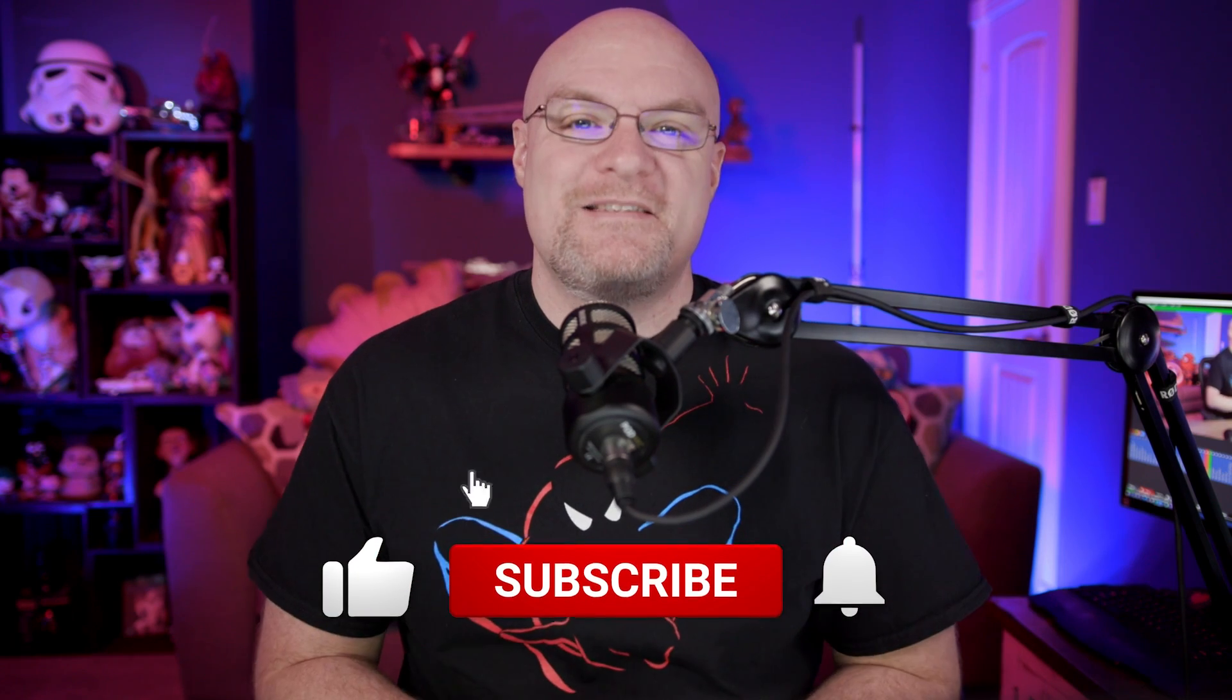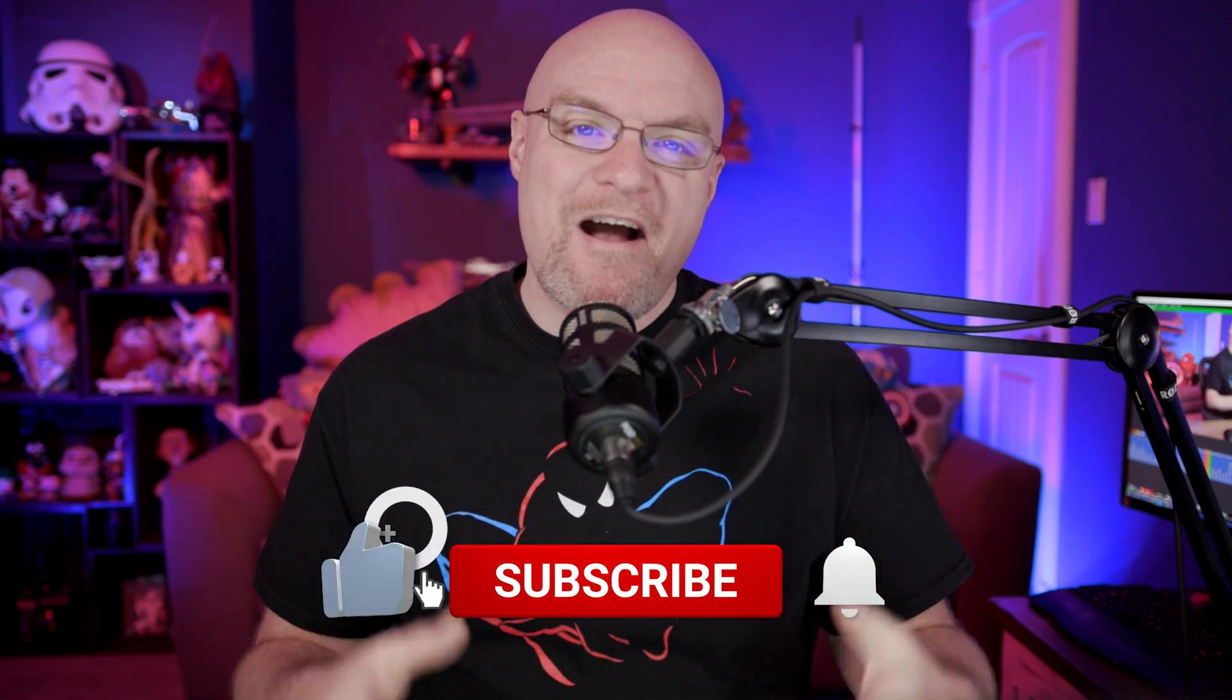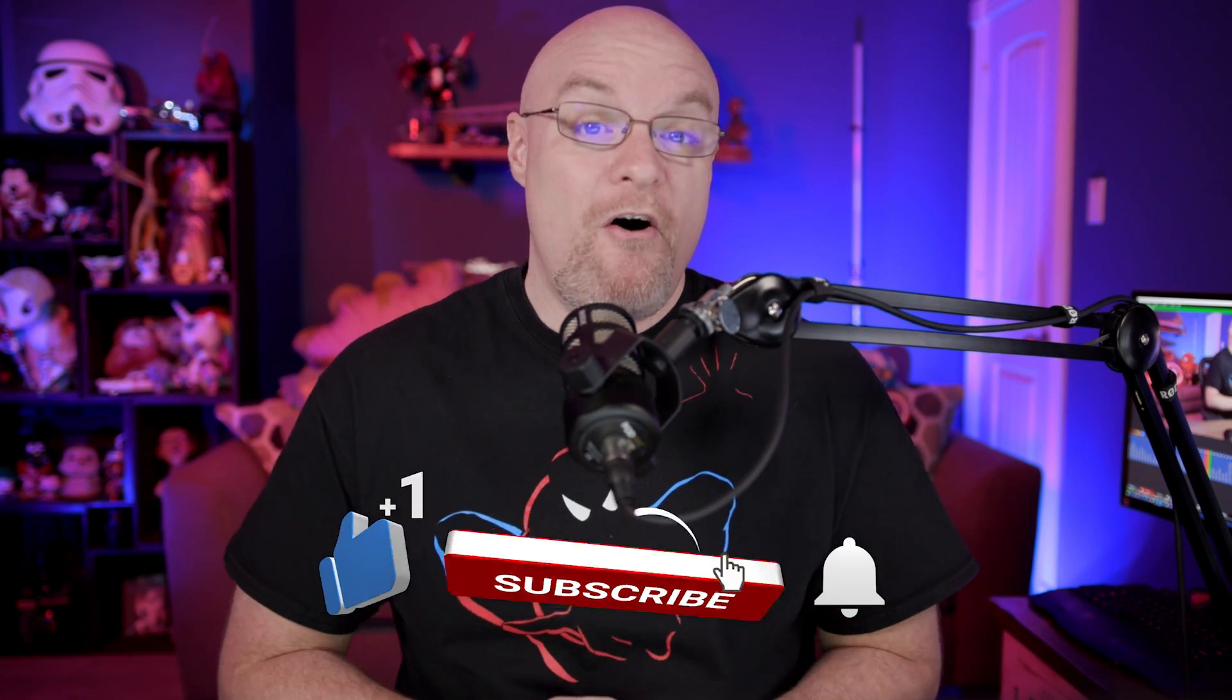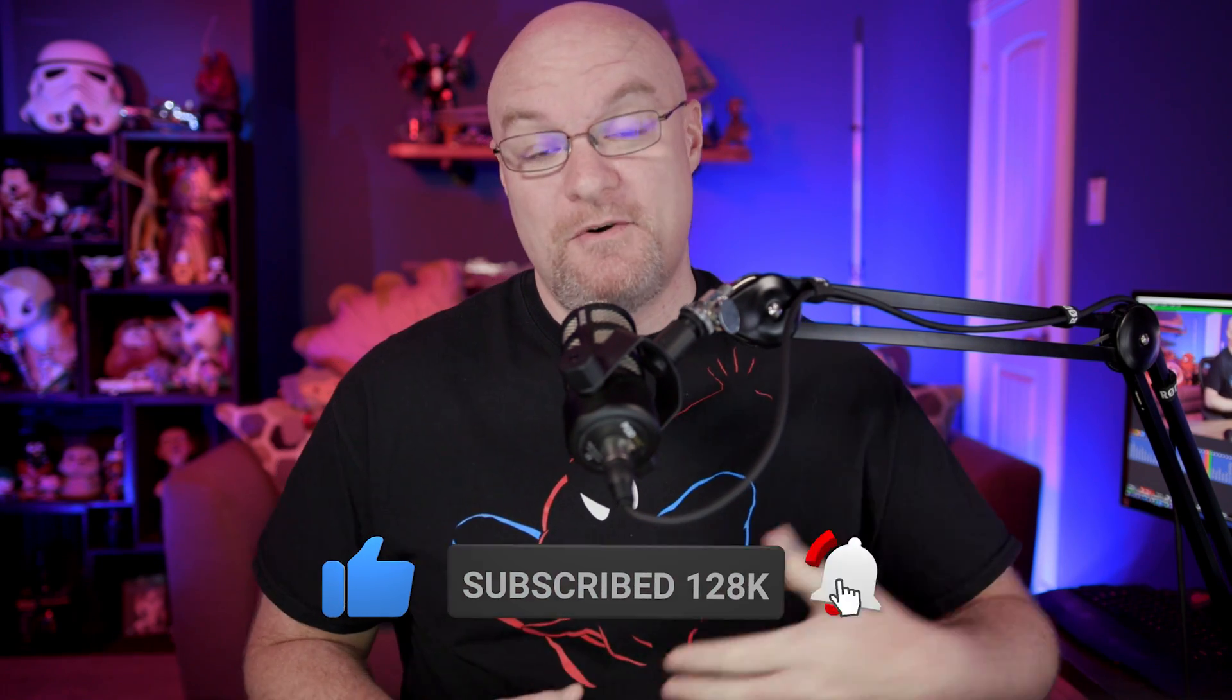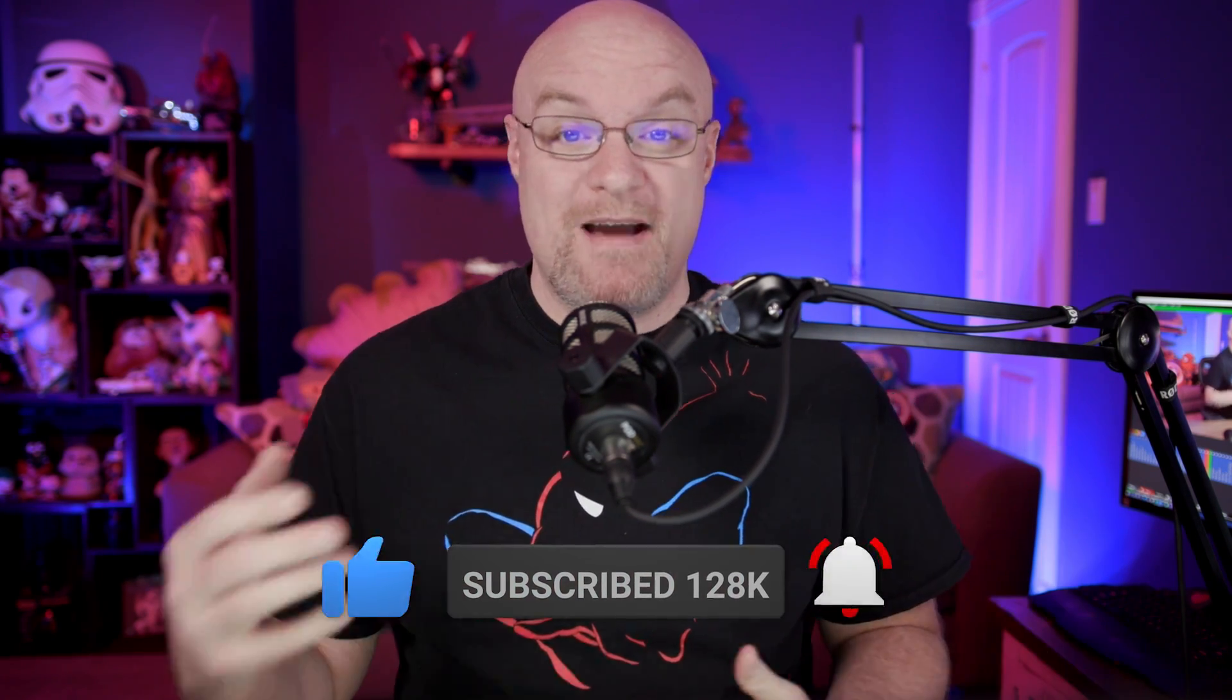If you're finding us for the first time, be sure to hit that subscribe button to stay up to date with all the videos from both Patrick and myself.